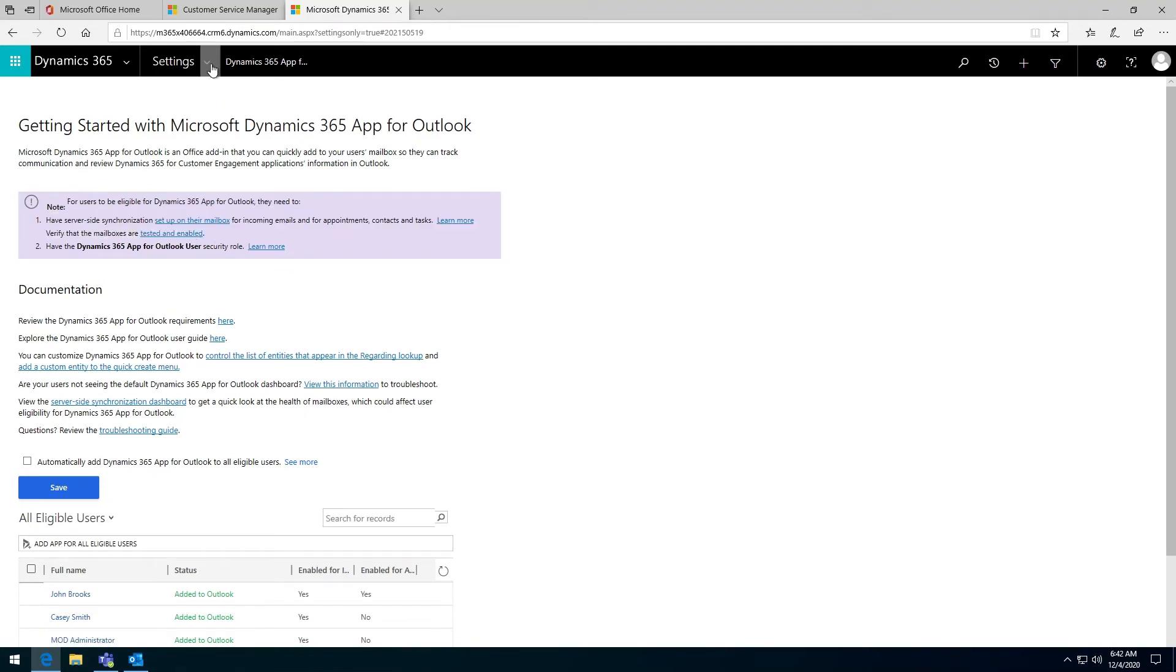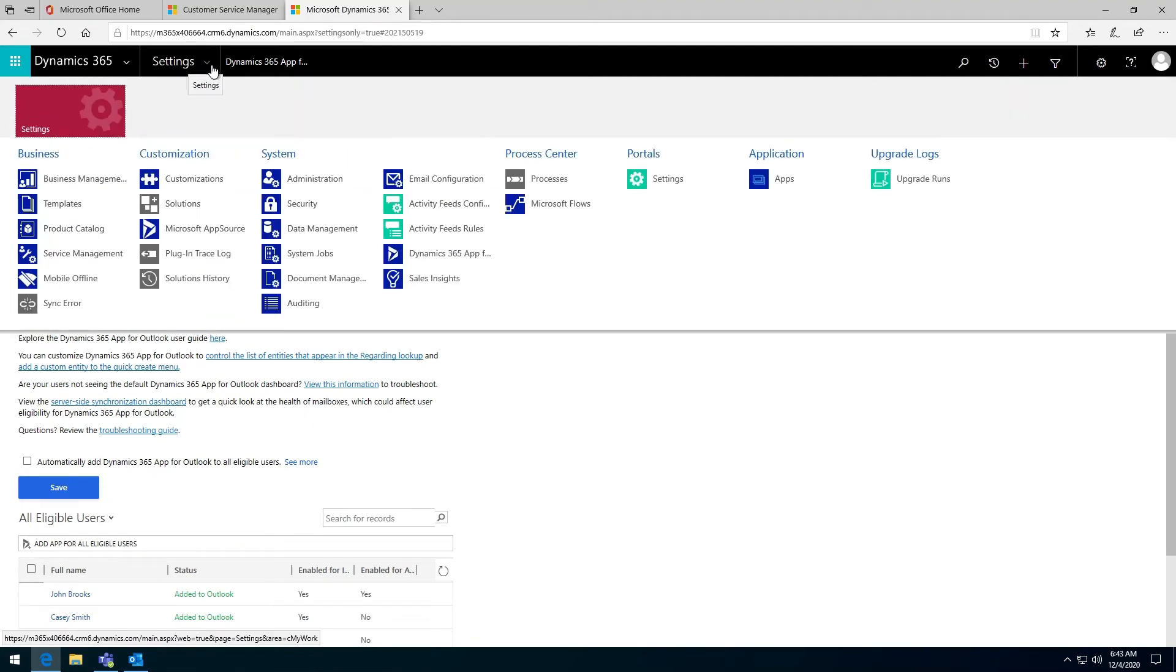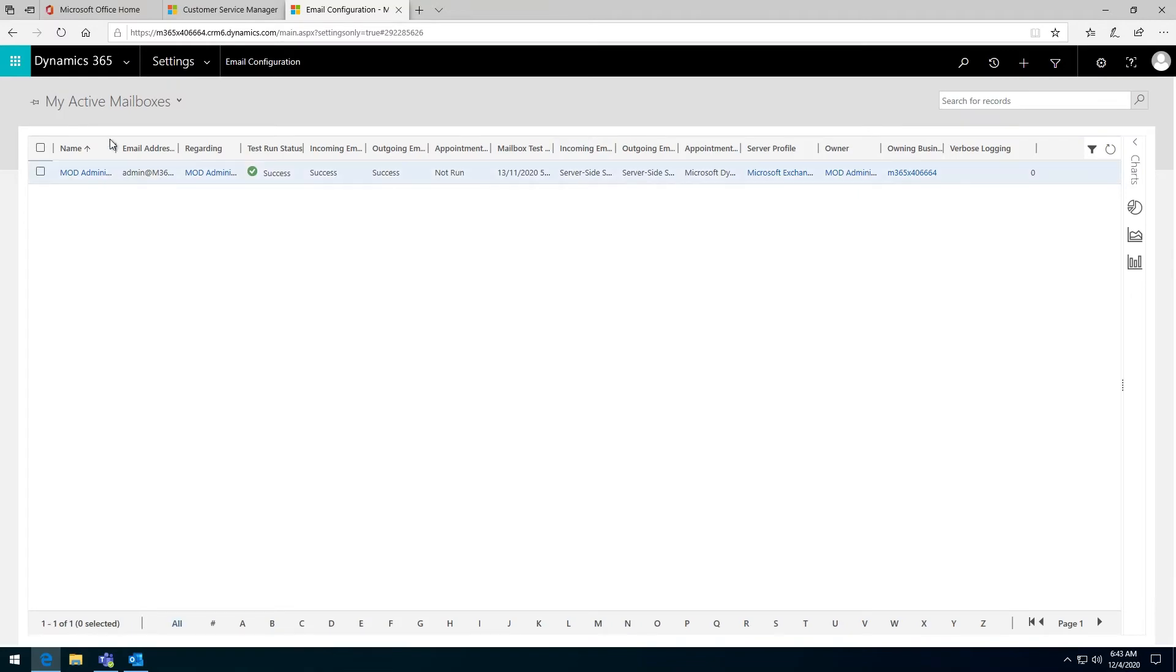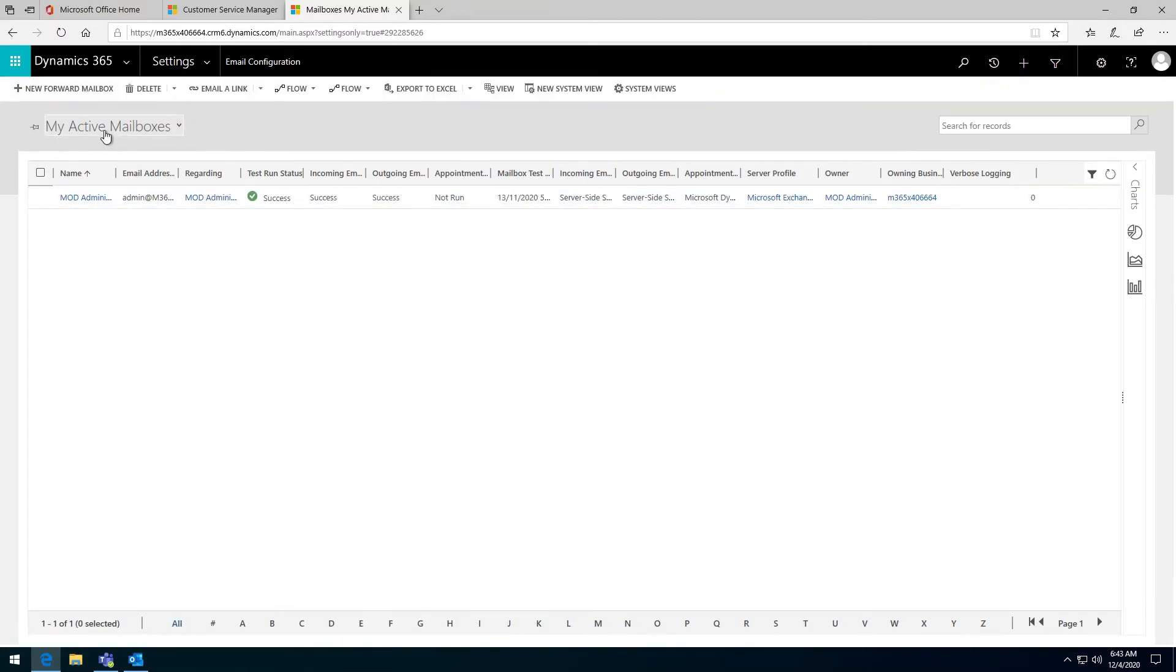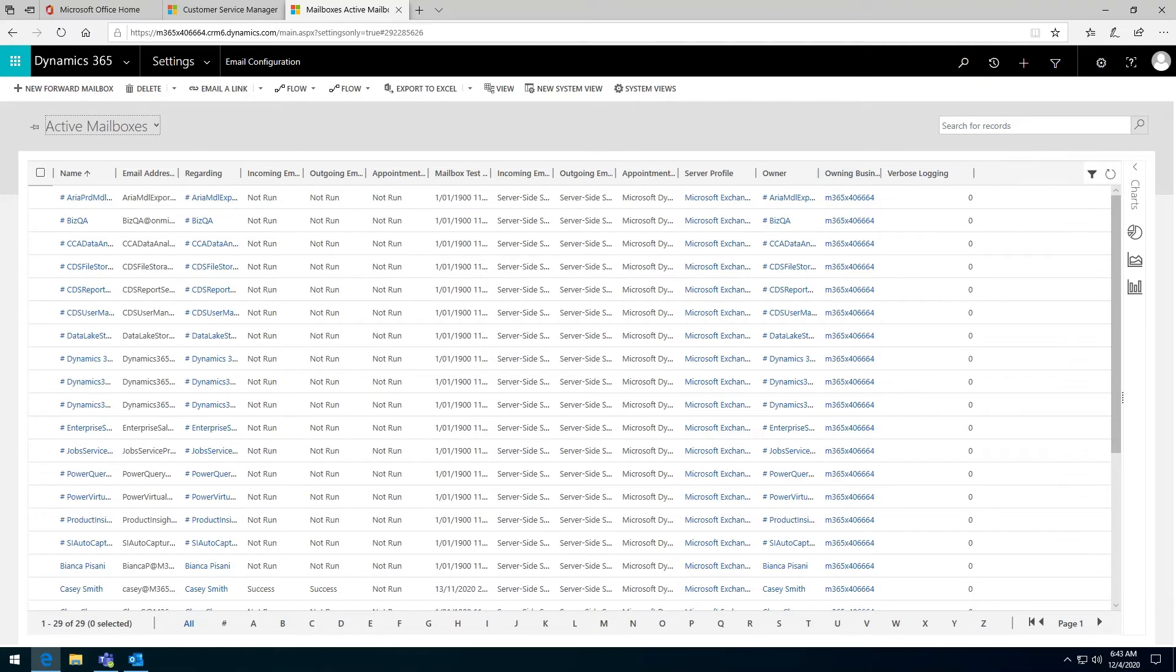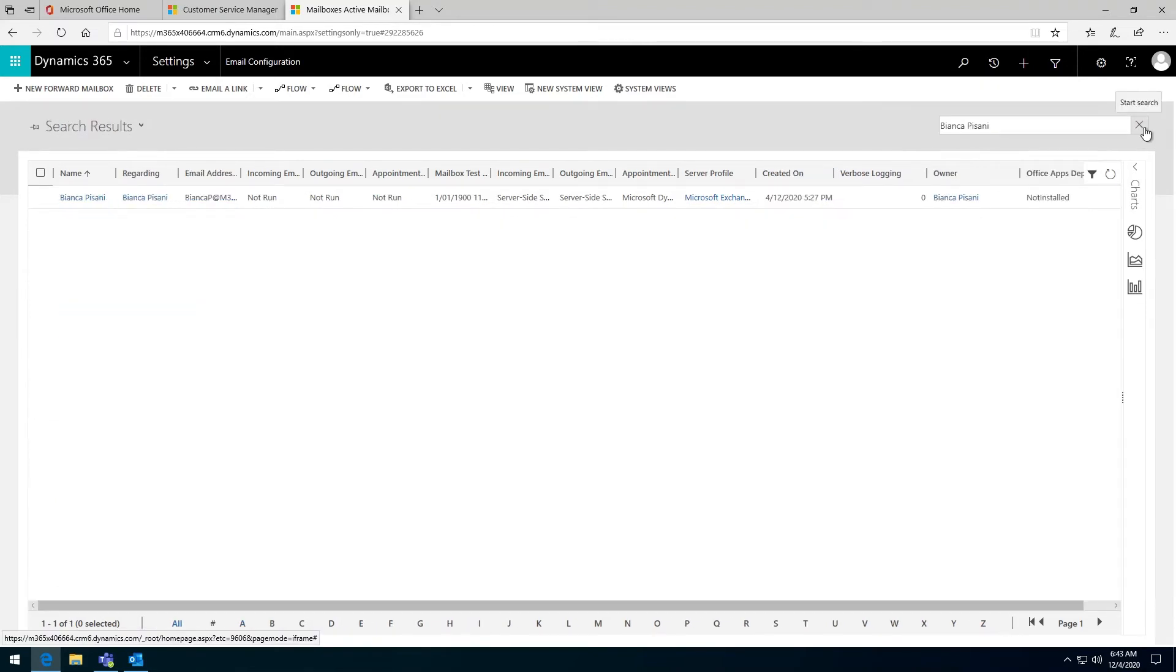You do that by going to settings, email configuration, mailboxes, and switch to active mailboxes.